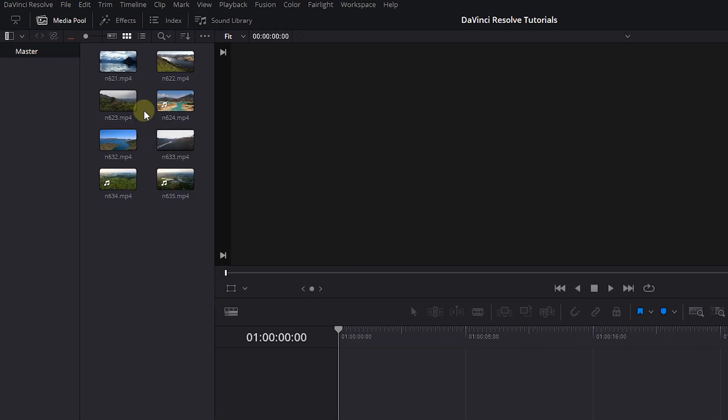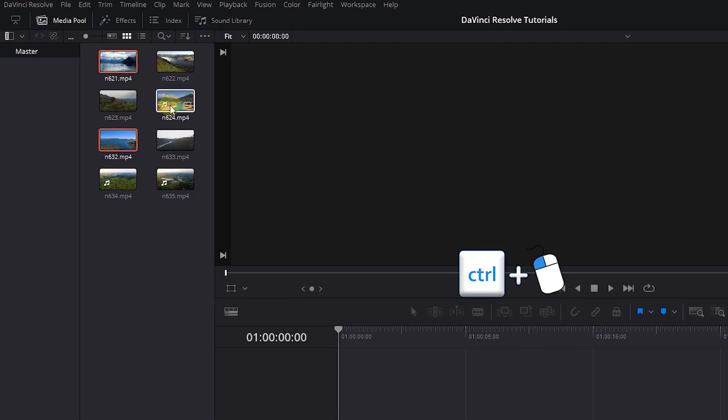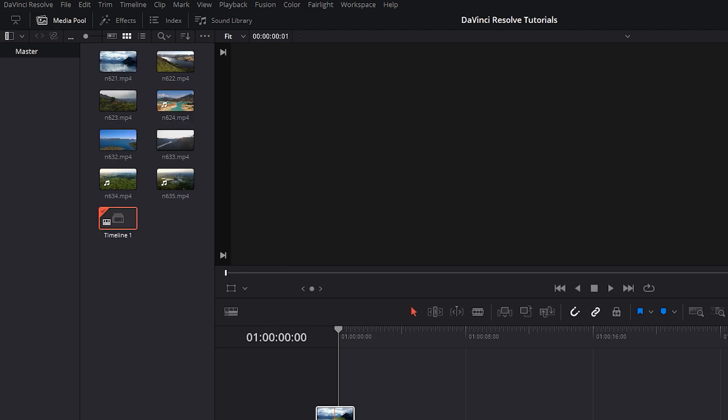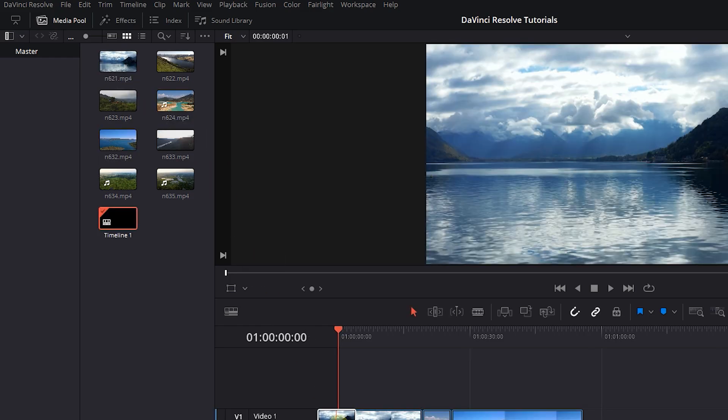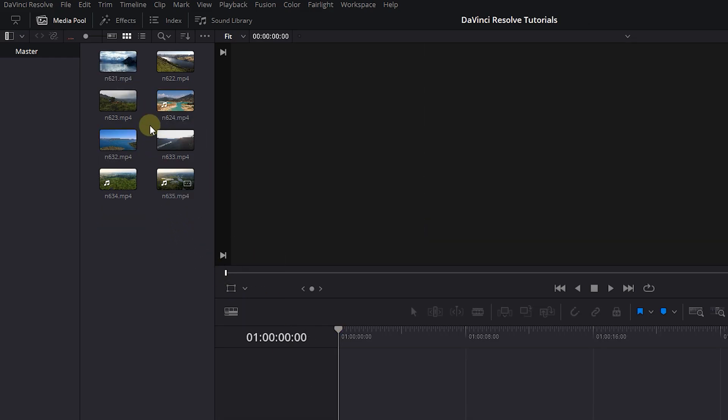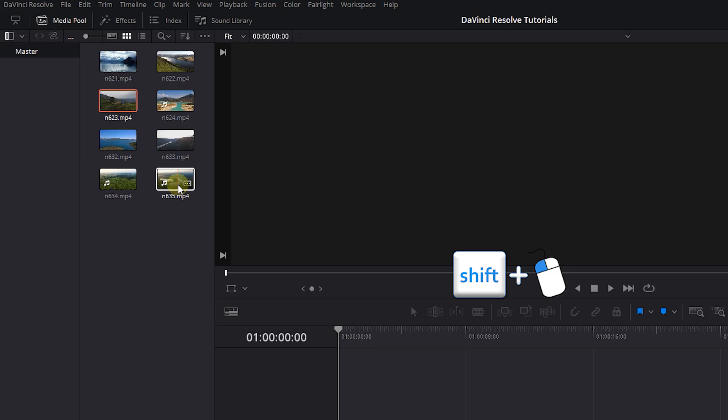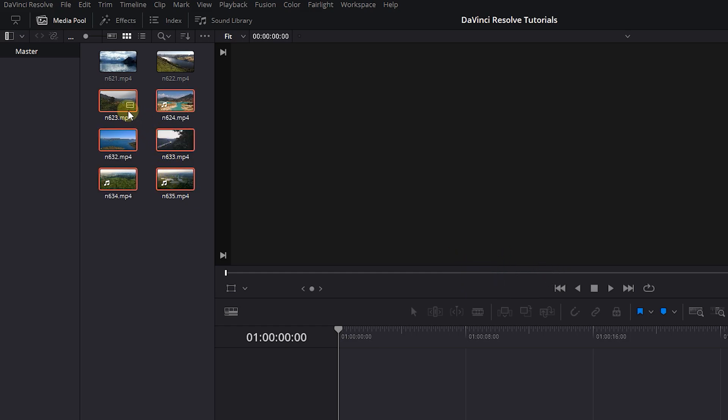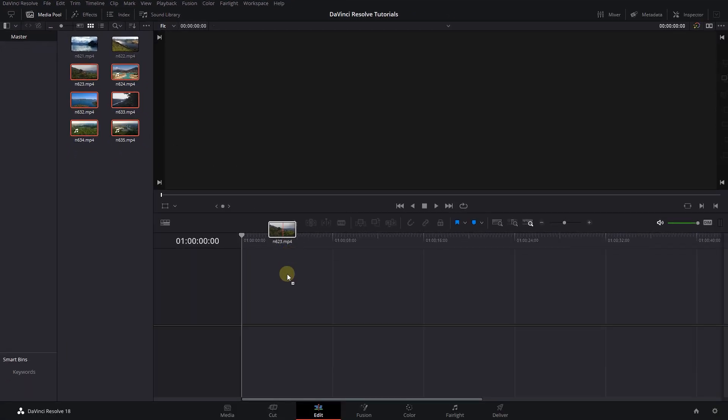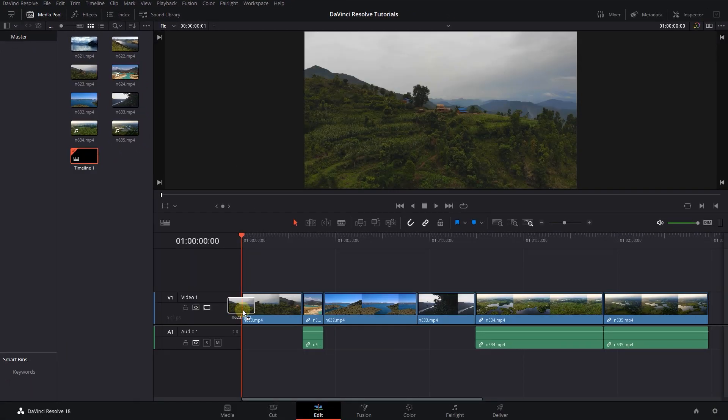You also can hold down the control key, select the clips that you want, and drag them into timeline. Or you can select a clip, then hold down the shift key and select another clip to select a range of clips and drag them into timeline.